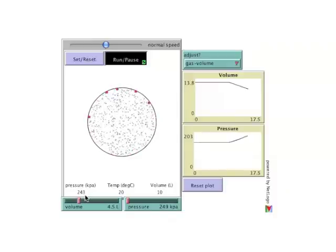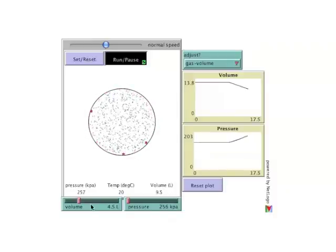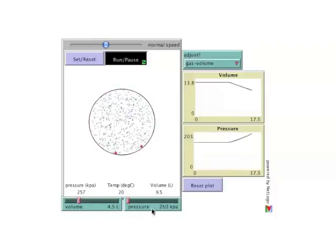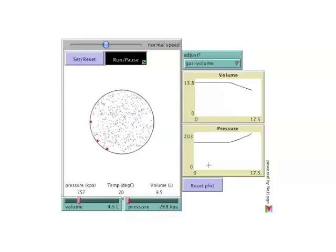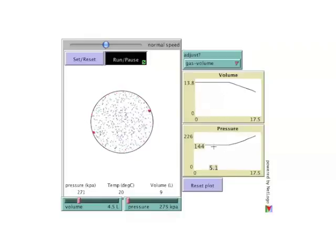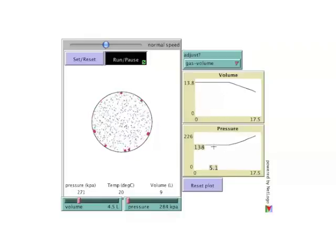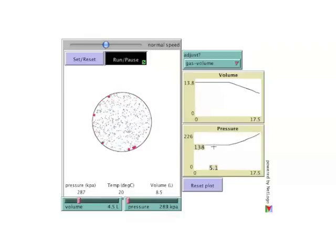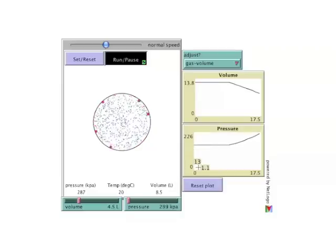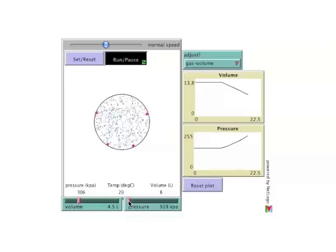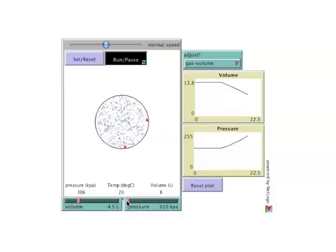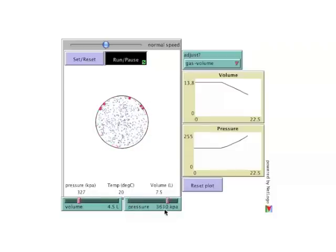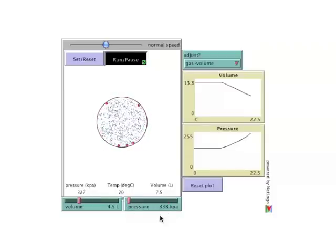These changes are visible both in the main window and on the sliders and can also be seen as changes in the graphs to the right. Notice with the adjust set to gas volume, the pressure slider does not respond to user input and bounces back to wherever it was.